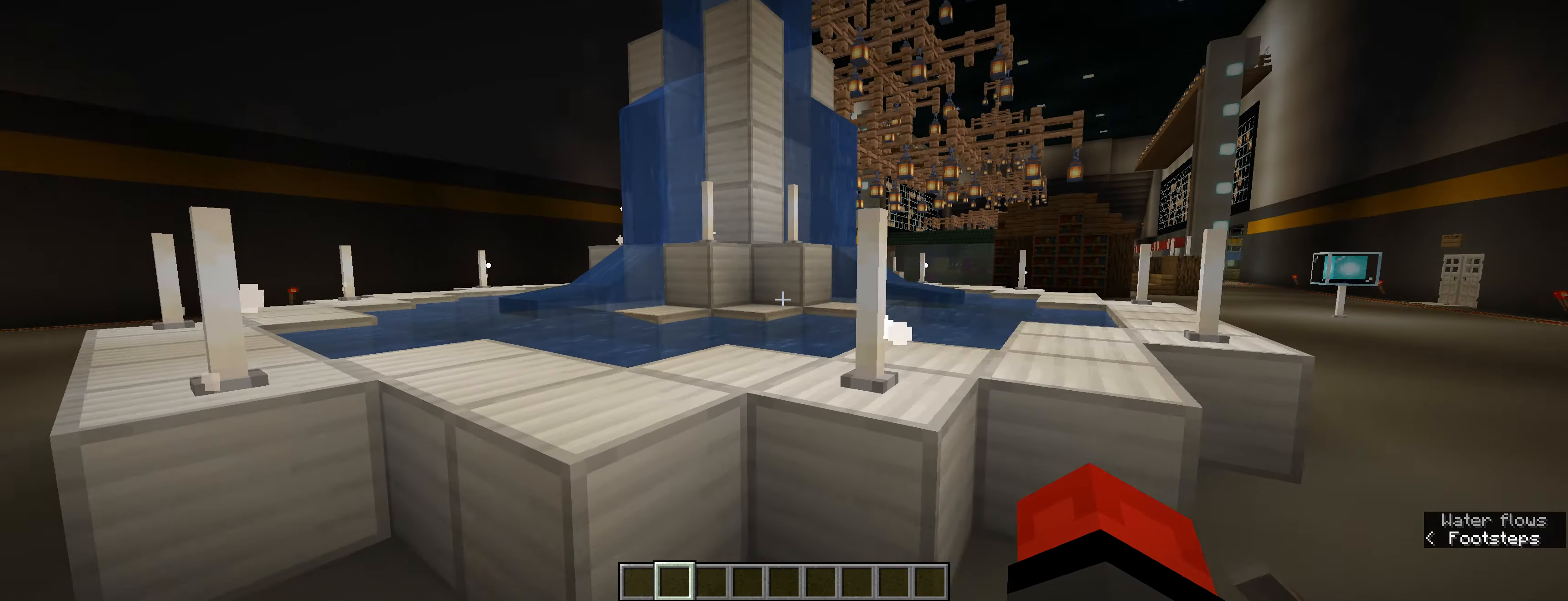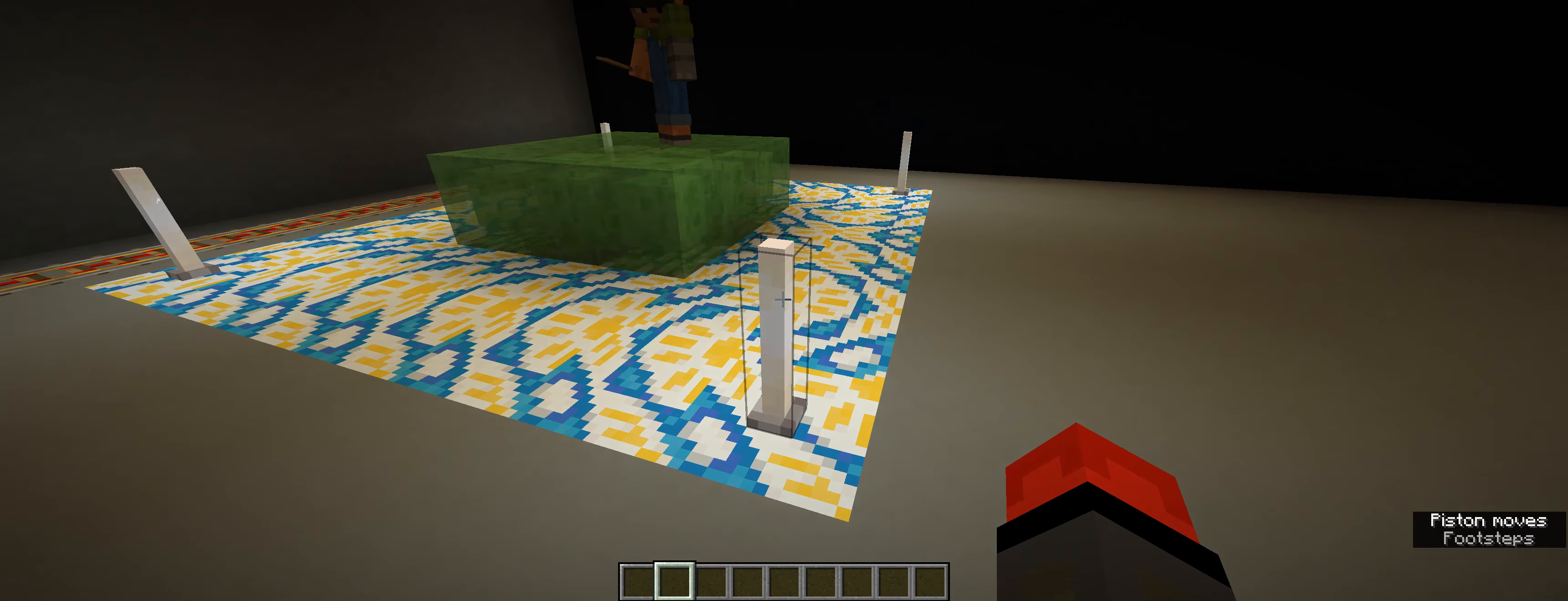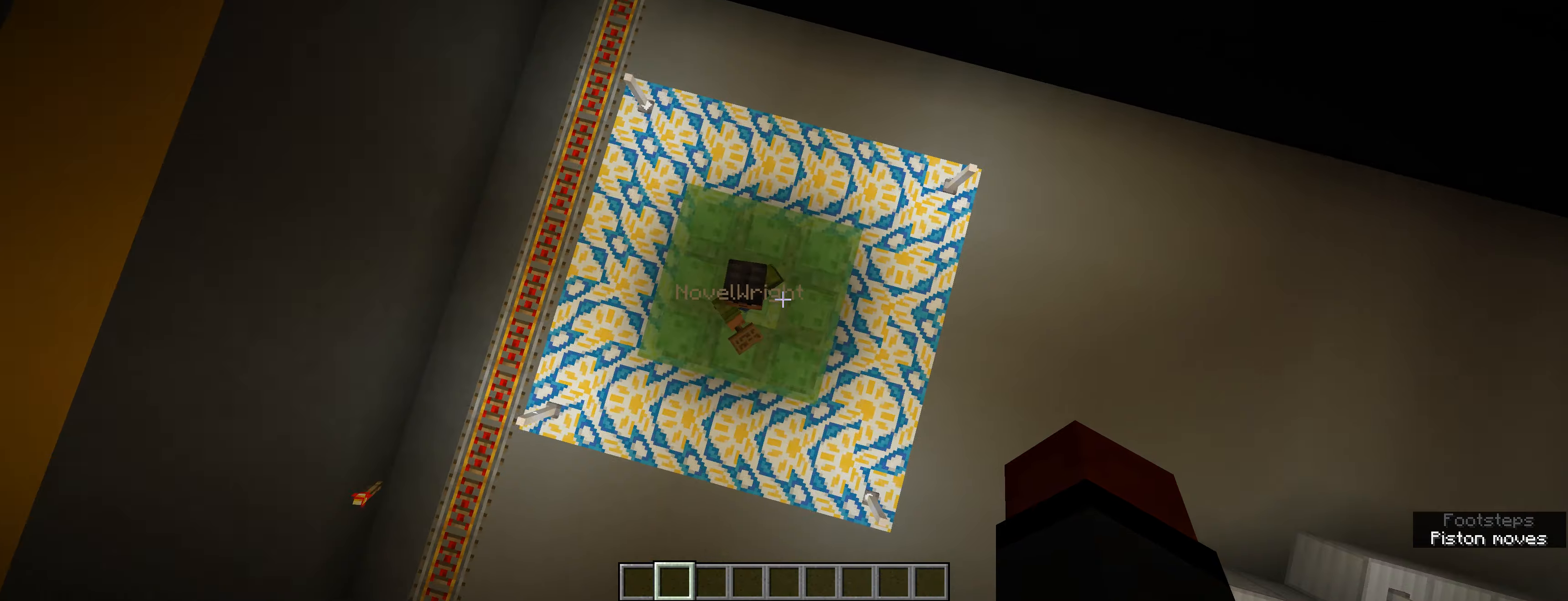Over here, we have what is essentially a bouncy castle. Well, I wouldn't call it a castle, per se, but it does bounce you around, or at least it's supposed to. Why aren't you bouncing?